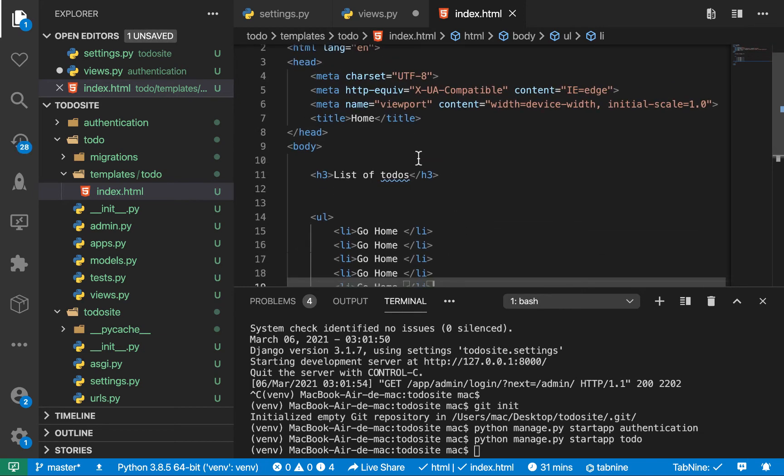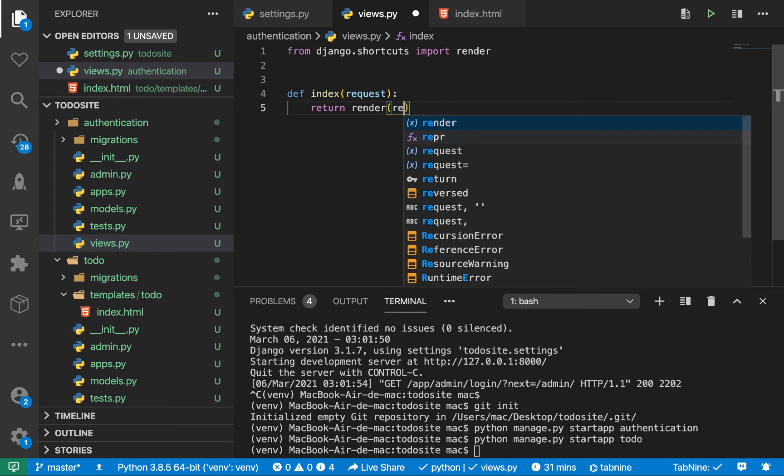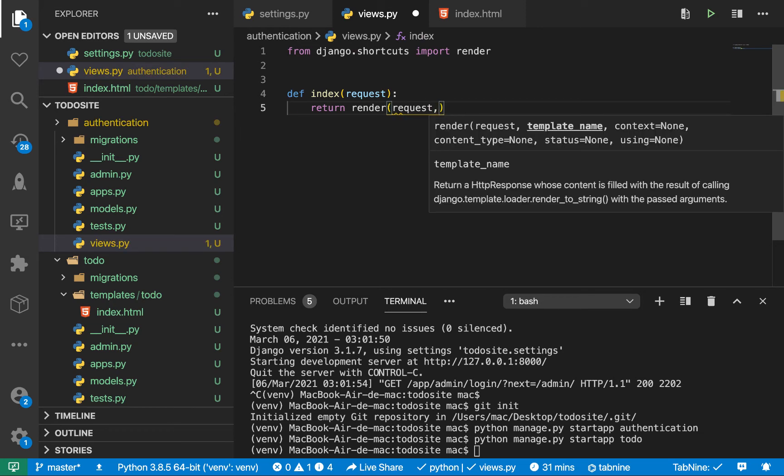So for us to be able to render out this HTML page, we would come here in views and say render. So render takes in the request first. So pass request. And then the next part is going to be the template name. So to pass the template name, we want to put the route, the path to this.